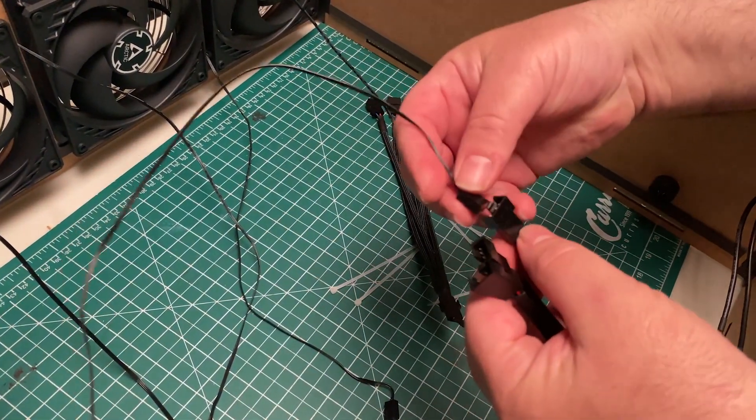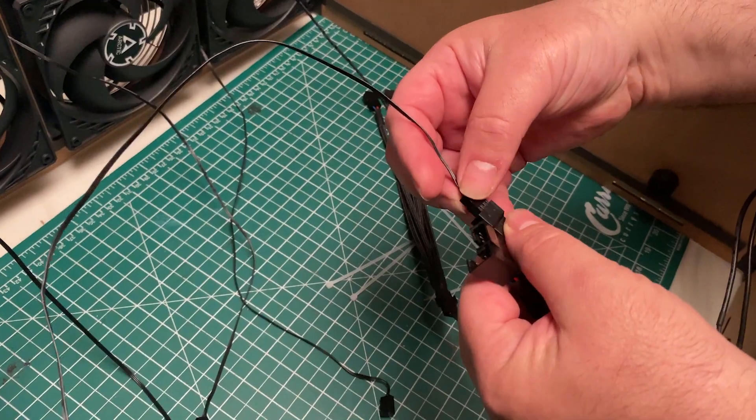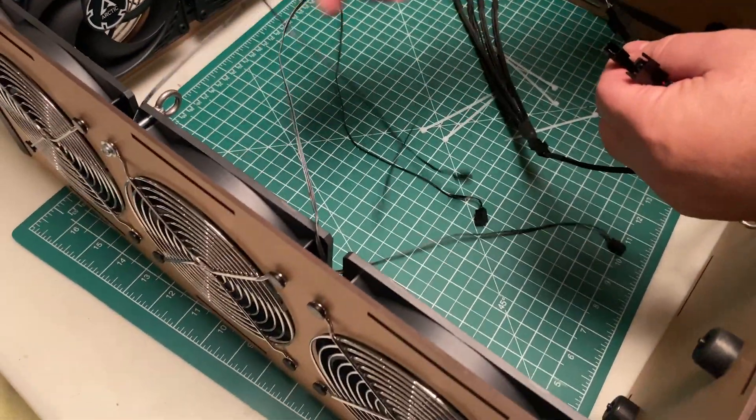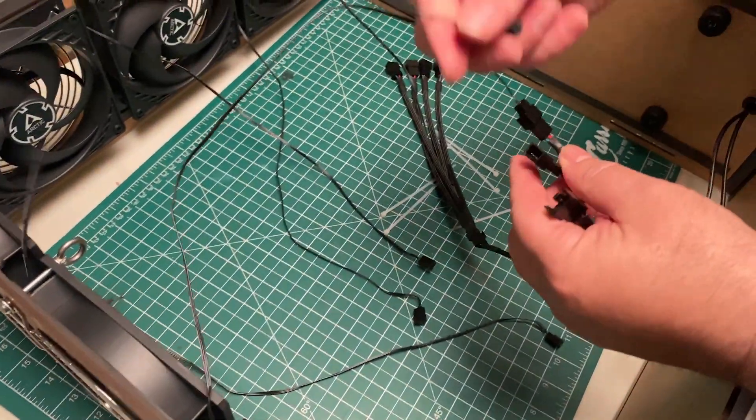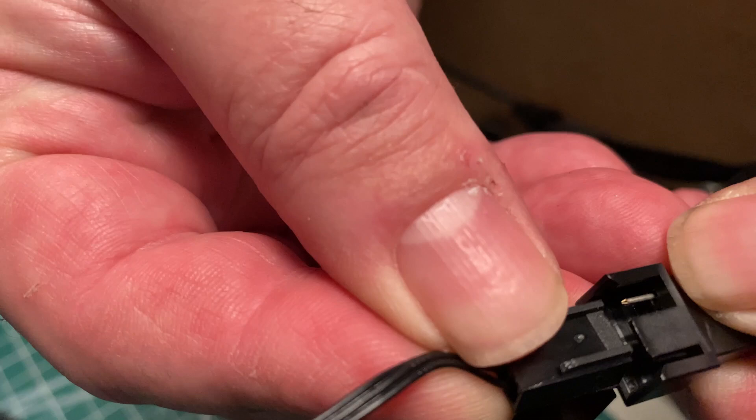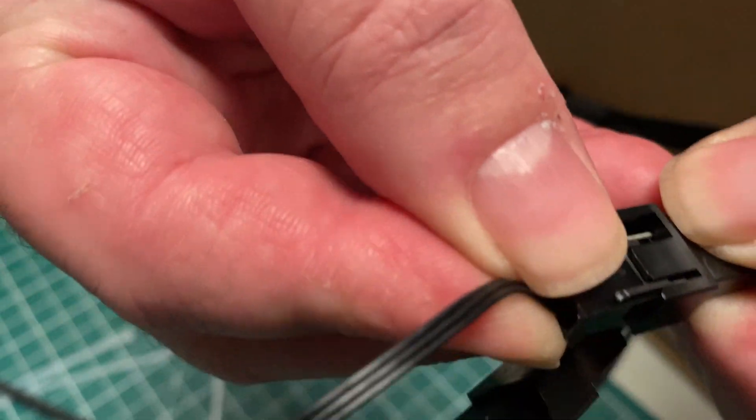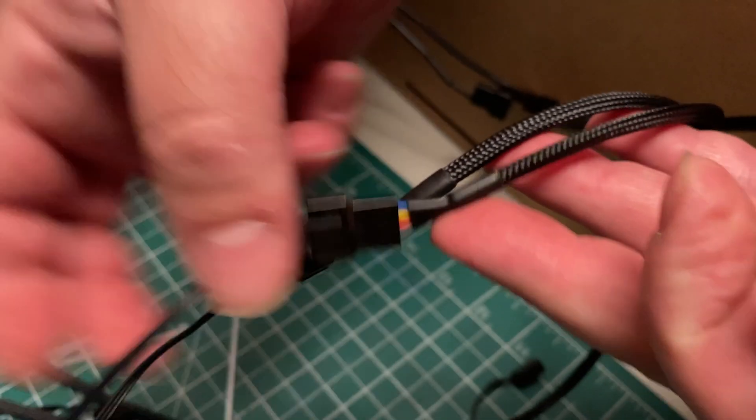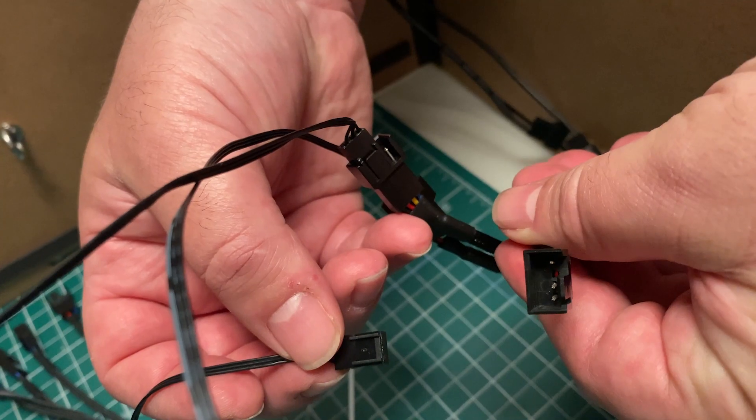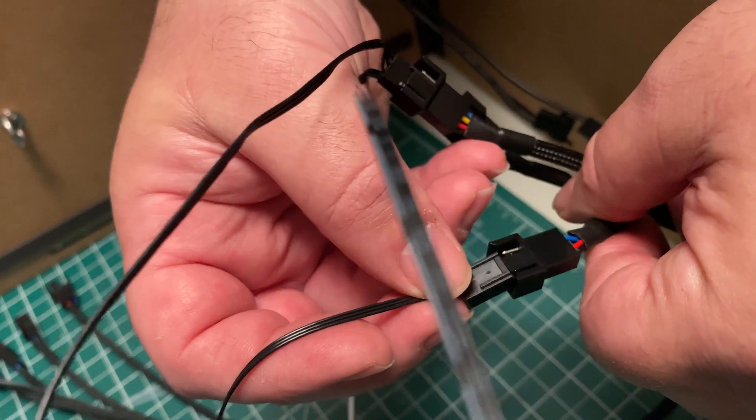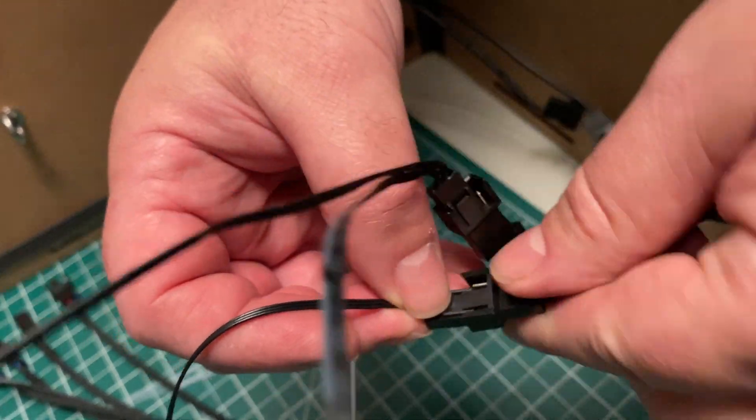Then simply hook up one fan into each of the inputs of the hubs. You'll see that the connectors have these little tabs that you need to line up. It's to ensure that you don't insert them incorrectly.